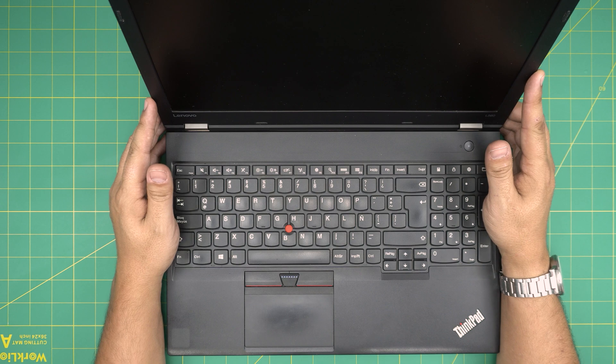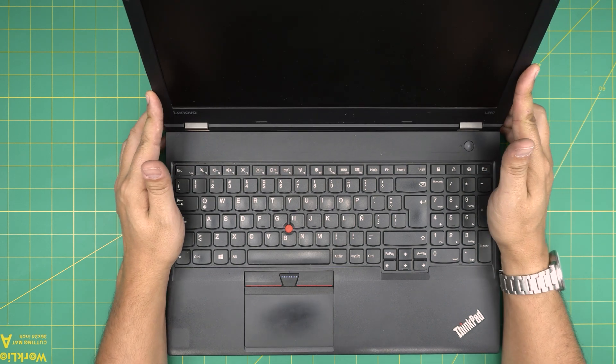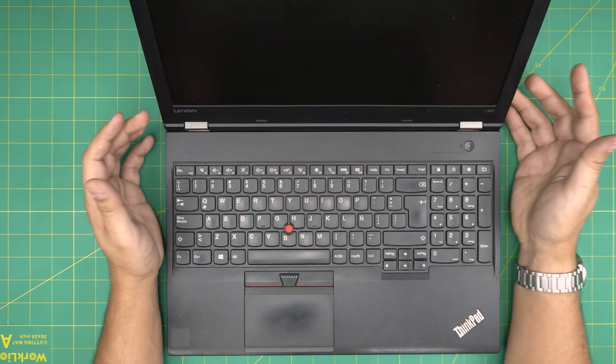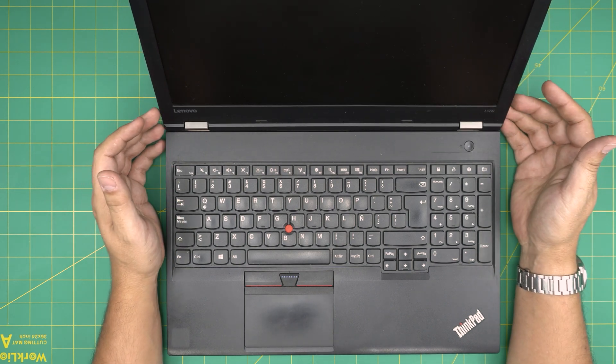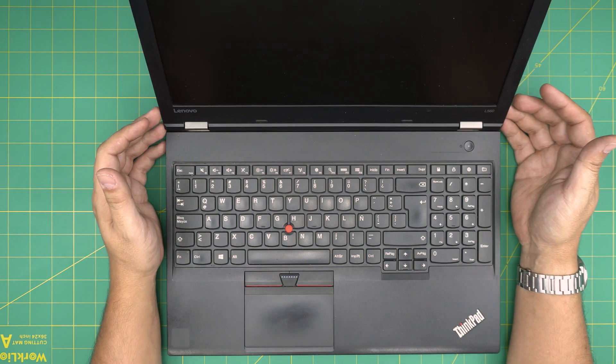Hello everyone, I'm back with another video and in today's video we have a Lenovo L560 laptop.